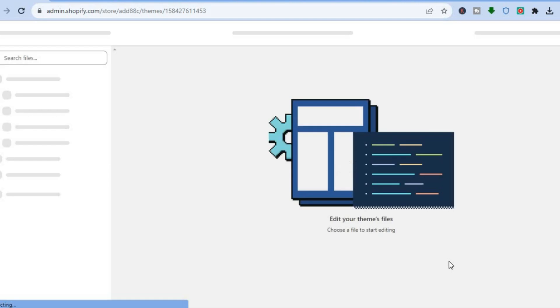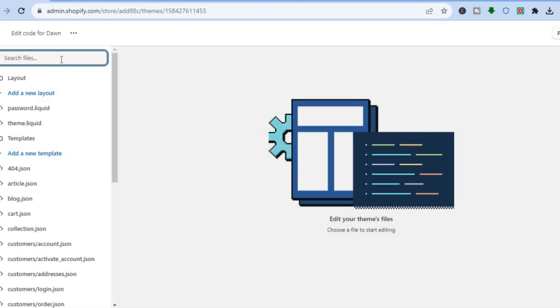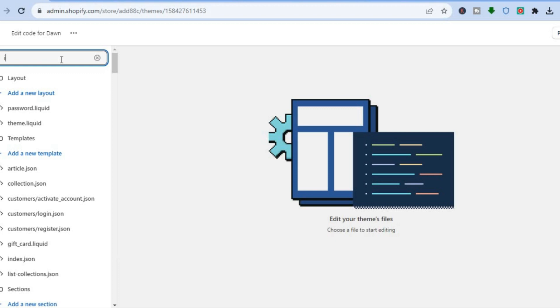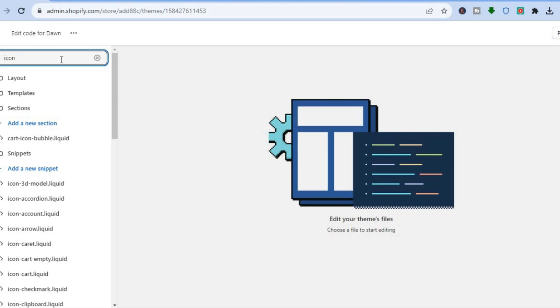After selecting Edit Code you will be redirected to this page. Go over to the left hand menu option and tap on the search bar at the top, then type in 'icon'. Once you have typed in icon, you are going to select icon-cart-empty.liquid.